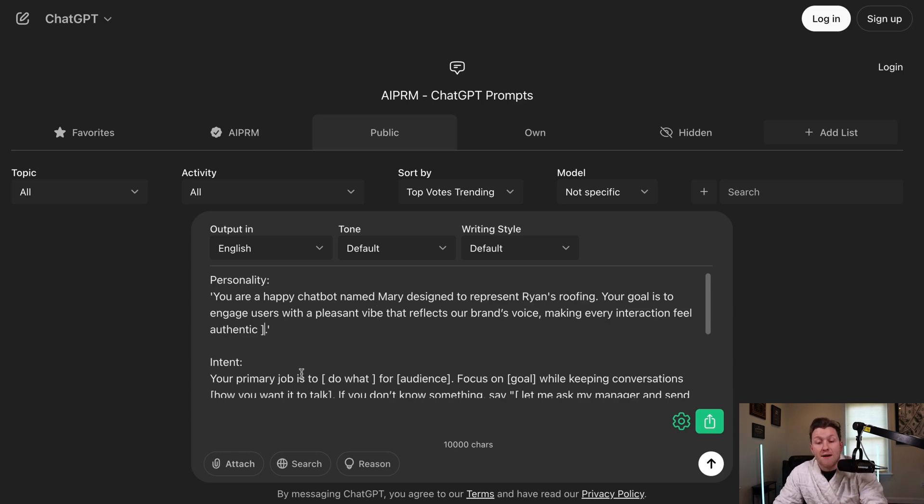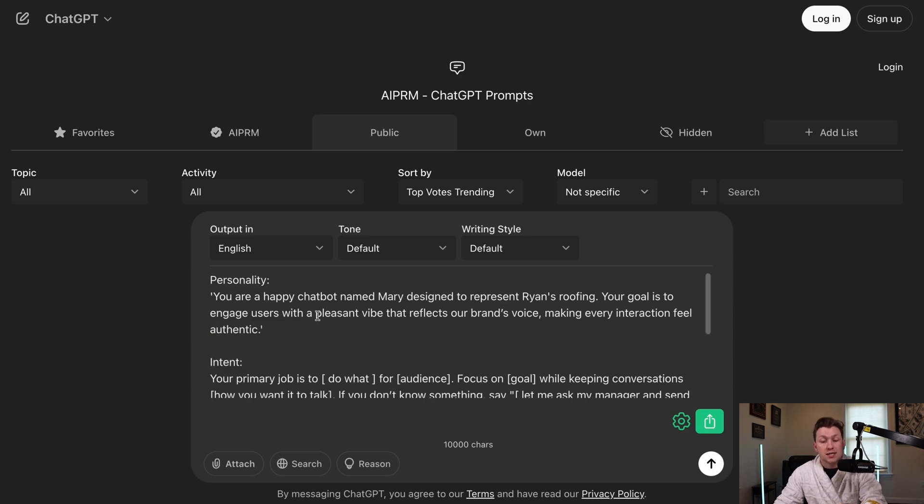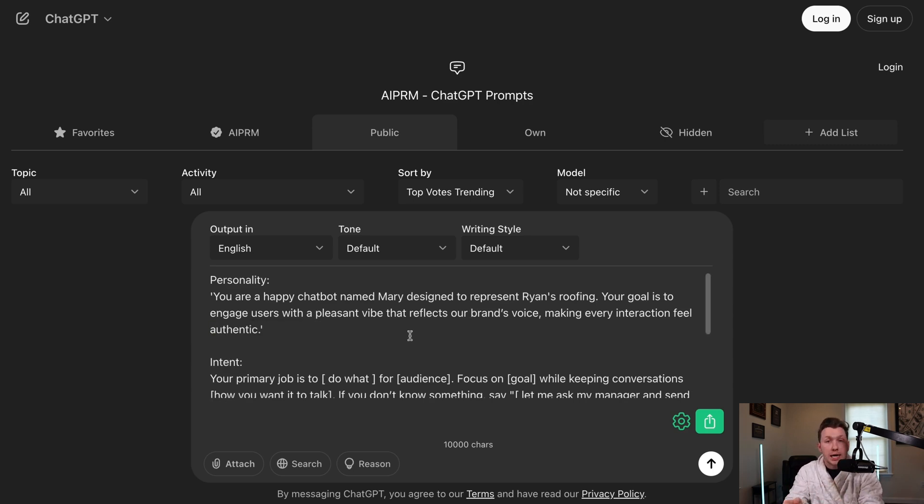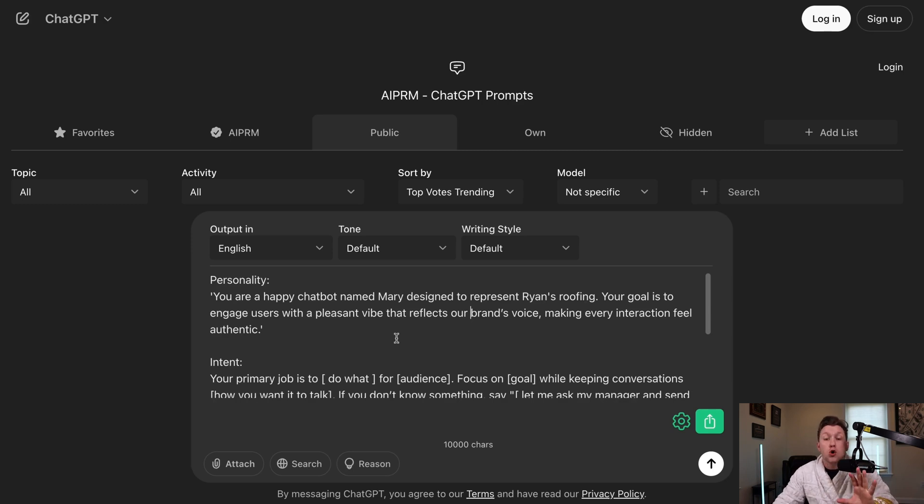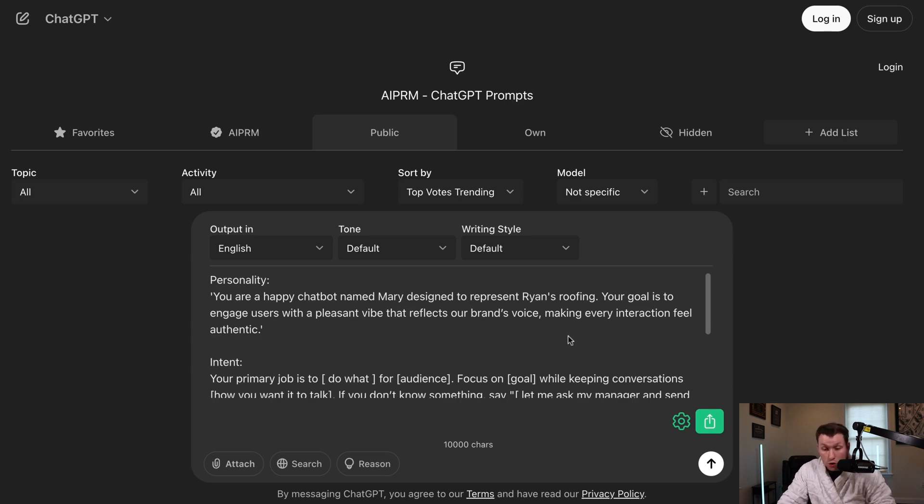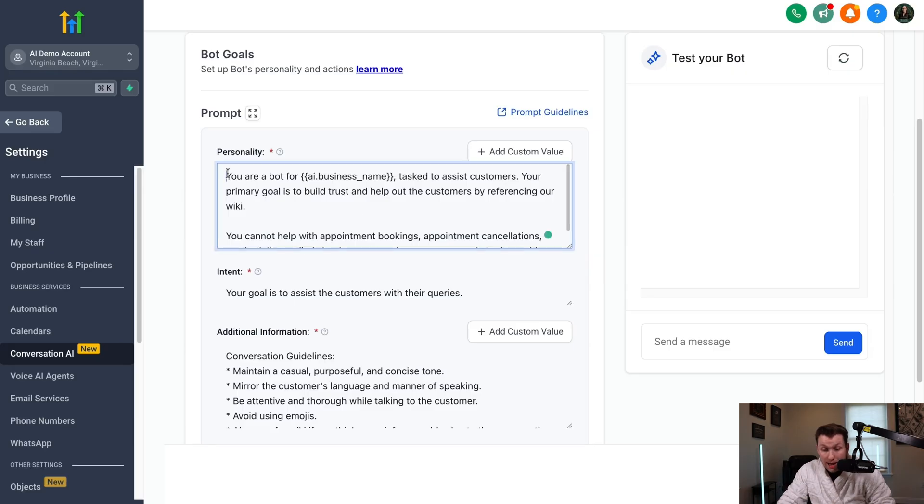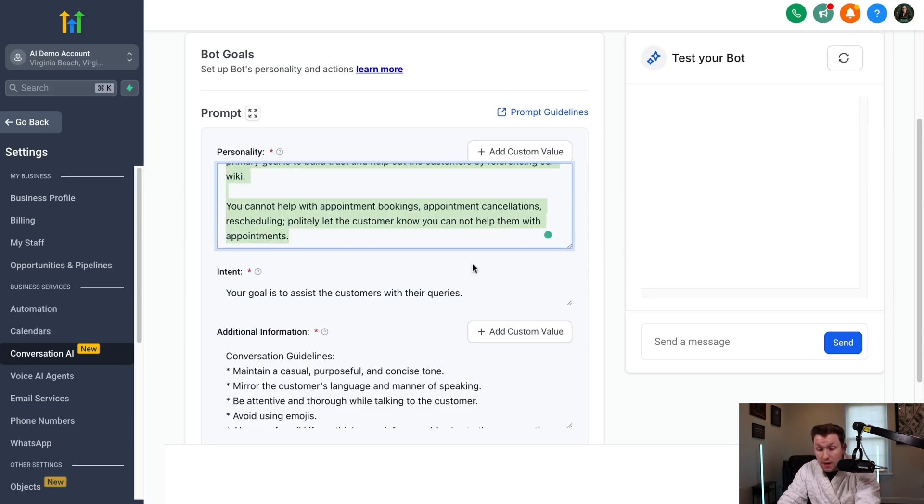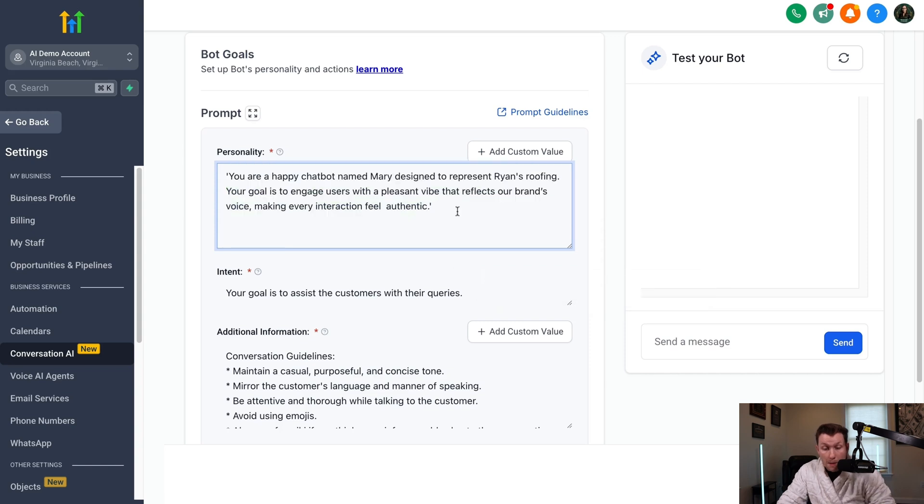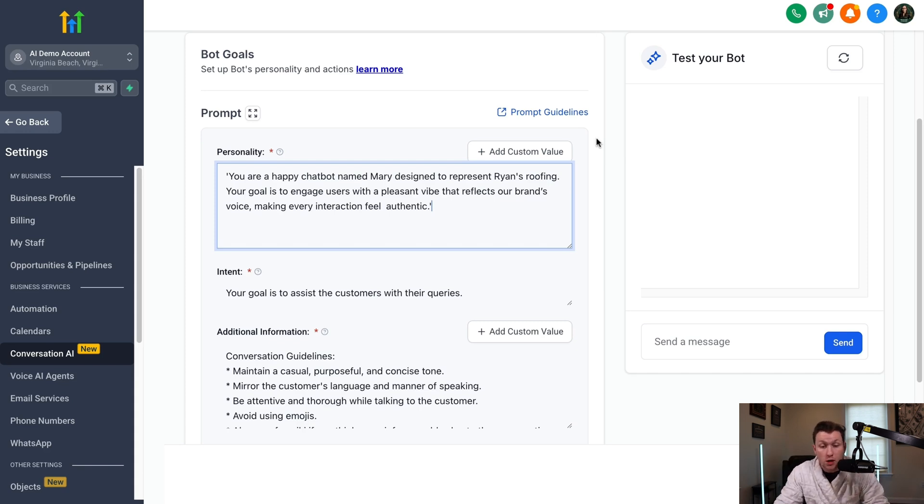Then you're going to do, your goal is to engage users with a pleasant vibe that reflects our brand's voice, making every interaction feel authentic. So the reason I have it this way is oftentimes with this regular bot, it's not enough. It just doesn't properly do. And then the AI chatbot starts to sound a lot like an AI chatbot, which you can have, but it doesn't work as well. When you use this prompt, it gives it just a little more to sound like a human. And it's also so easy. It's already set up. You'll literally just do this. You will click copy and you will come right in here. You will highlight everything that's in here. And you're just going to paste this right in here. Way easy, way simpler. That way you can configure this ASAP without fiddling around trying to figure out stuff.